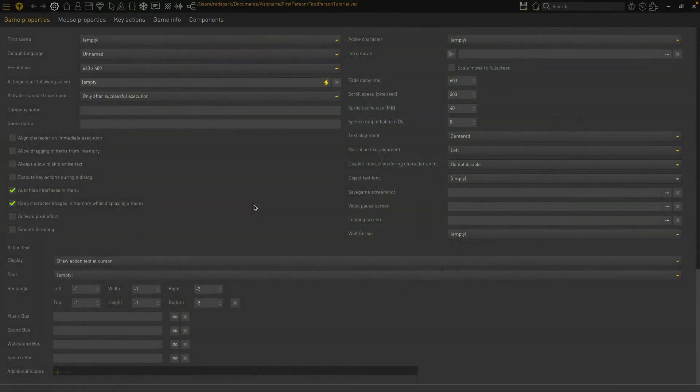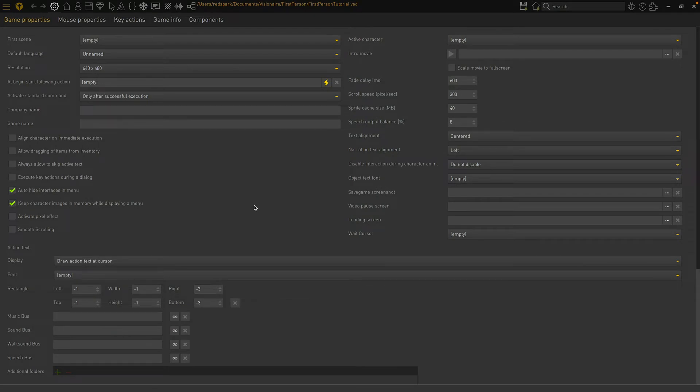In this first video we will get all the initial elements of the game created so that we can focus later on the scenes. So with that in mind, let's get started.